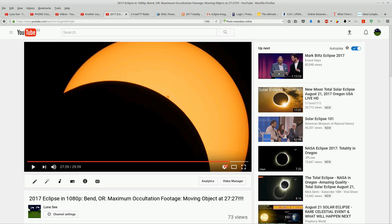So the moon is already past the totality phase in Oregon when I captured this.